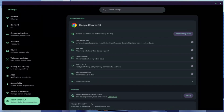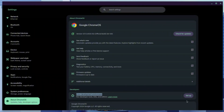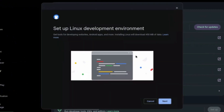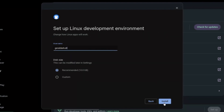Go ahead and search for the Linux Development Environment and click the Setup button to the right-hand side of that. Once in the interface, go ahead and click on Next.